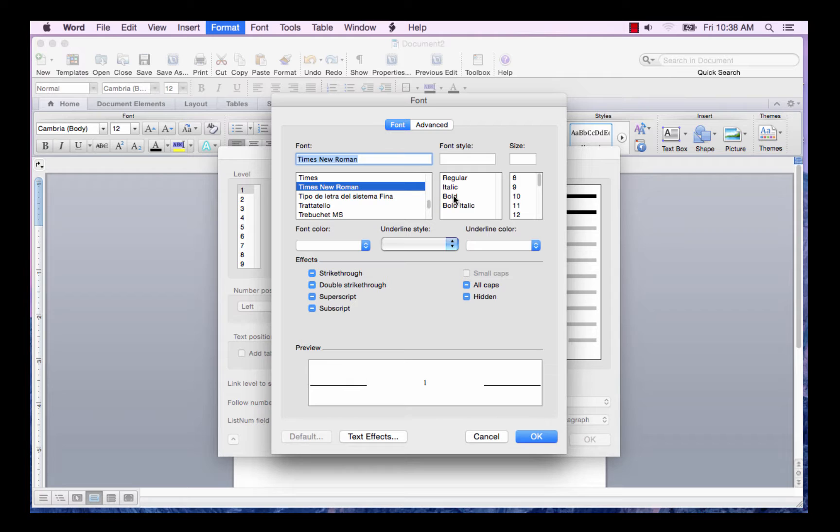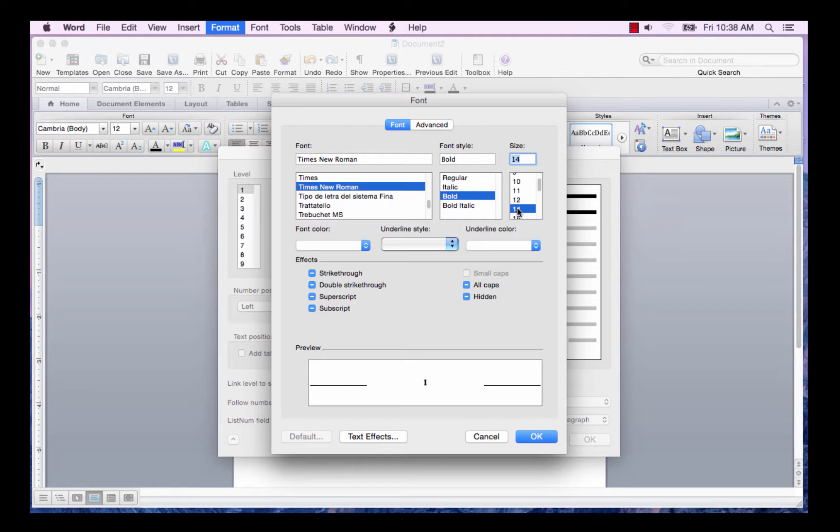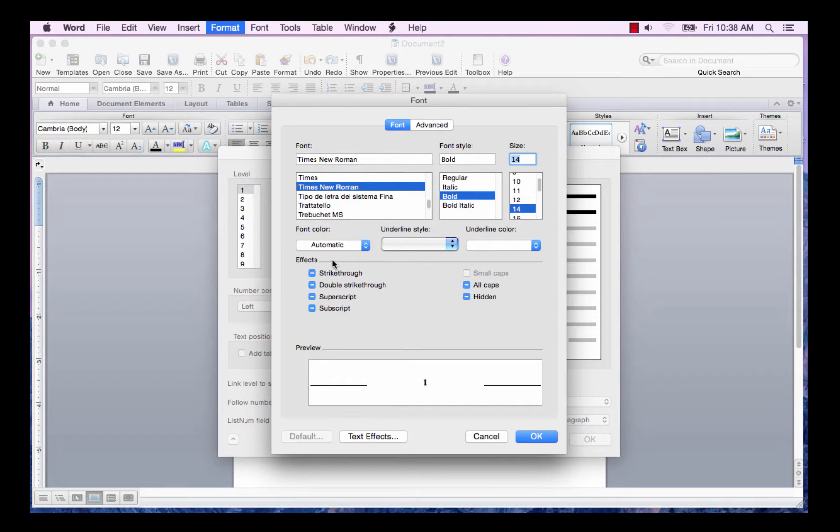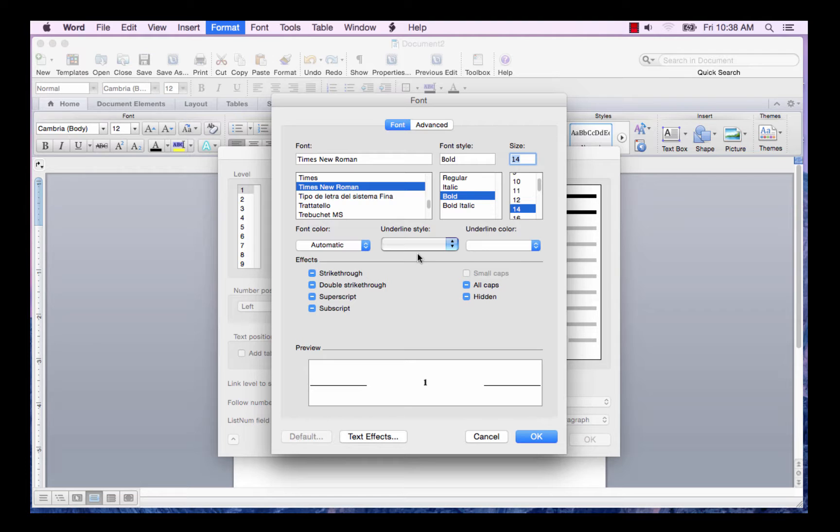I also want it to be bold. And for Heading 1, I want it to be 14 point. I want the color to be automatic. I don't want an underline style. And I don't want an underline color. And I'll say OK.